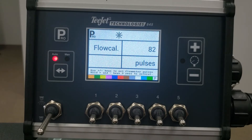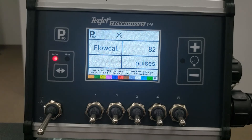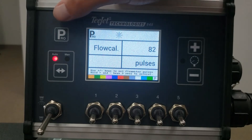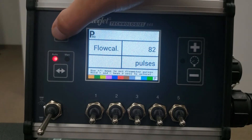The next step is where you enter the flow meter calibration number. This is normally found on the flow meter sensor cable. The default is 82 pulses per liter, which is the calibration number for the 801 flow meter. The calibration number is entered as pulses per liter, regardless of what units were selected in the first step. Press the Pro key to move to the next step.